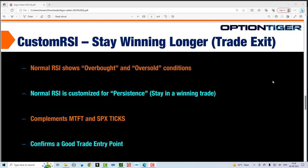I'll give you a brief explanation here. The normal RSI tells you overbought and oversold conditions. However, this particular RSI has been customized to show persistence — meaning you want to stay in a winning trade as long as possible. The custom RSI works perfectly with both the MTFT as well as the SPX ticks.